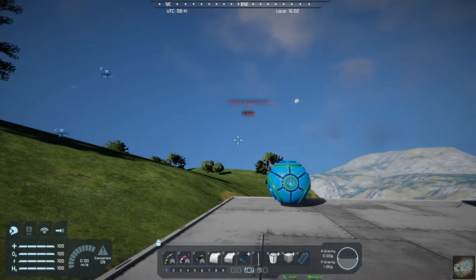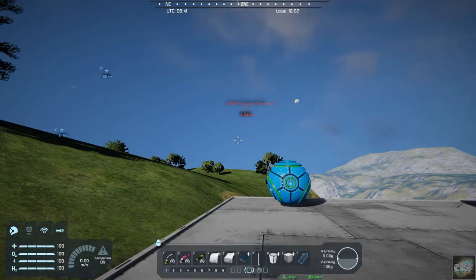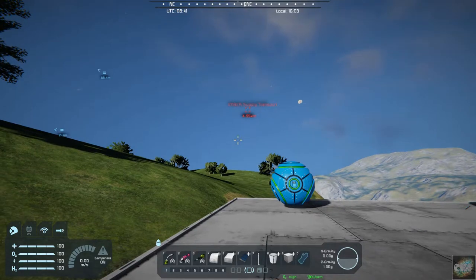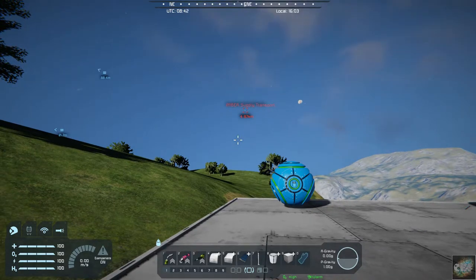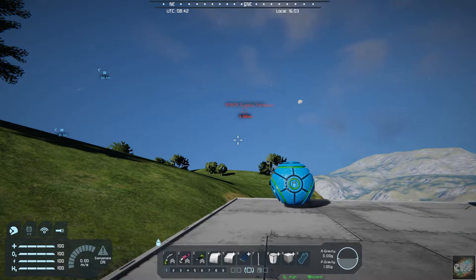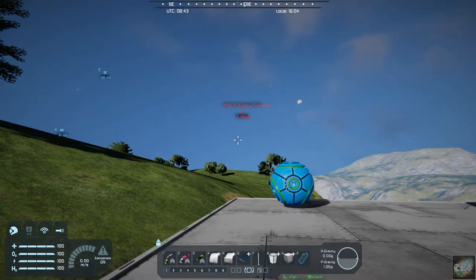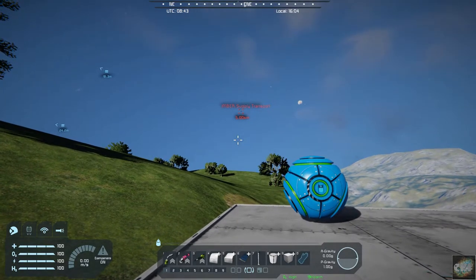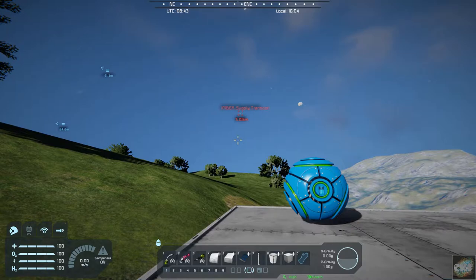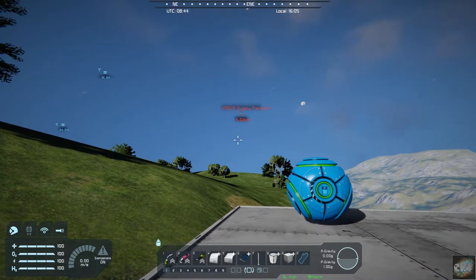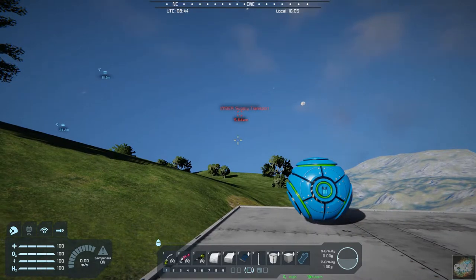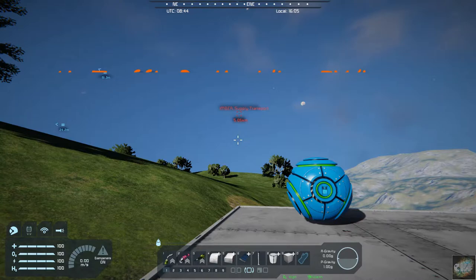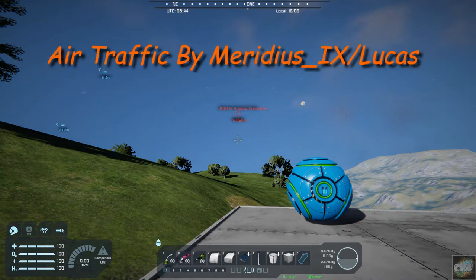So today's mod is a fairly simple mod. It's more, I guess you could call it a quality of life mod that adds a little bit of life into your game. It's called Air Traffic.